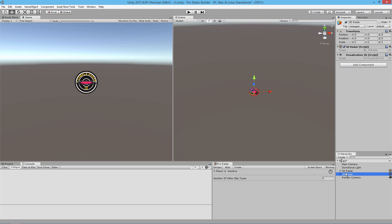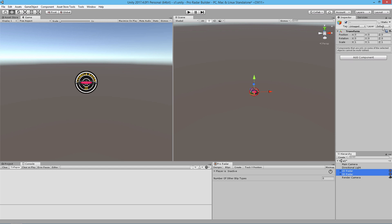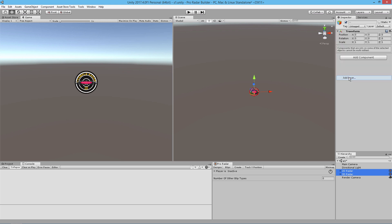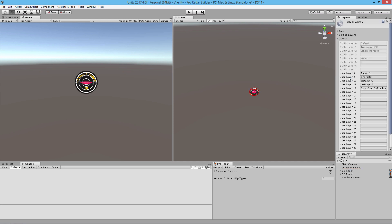We're going to select our 2D radar and our 3D radar, go to Layers in the Inspector, and select the Radar UI layer. If you do not have the Radar UI layer, you can go to Add Layer and create a new layer and call it whatever you want. We're calling it Radar UI and that's what we're going to go with.